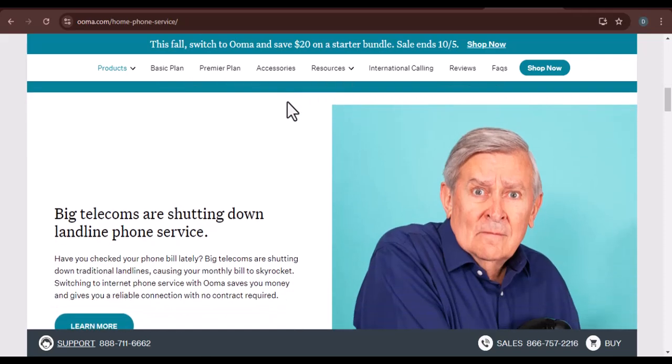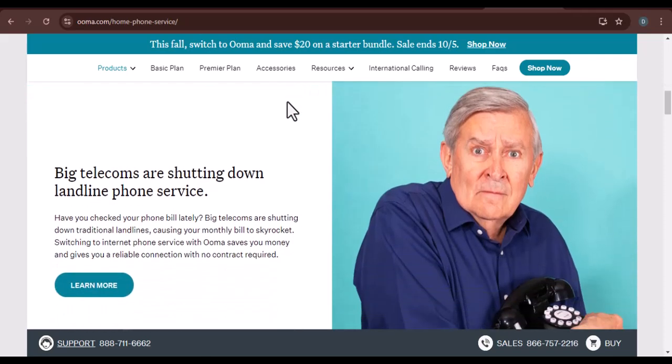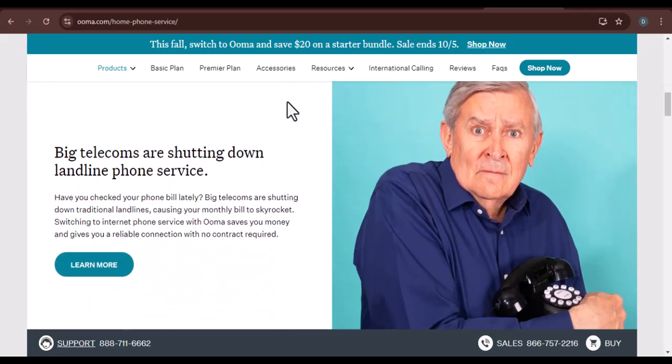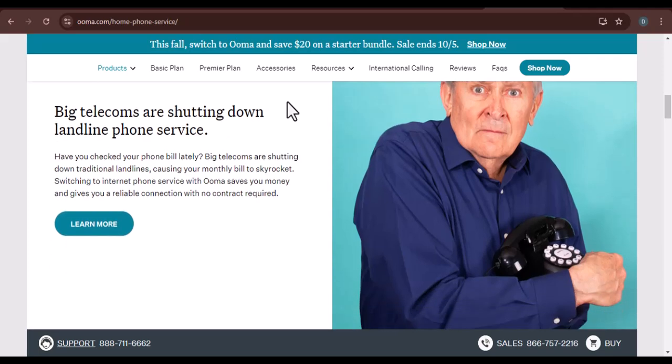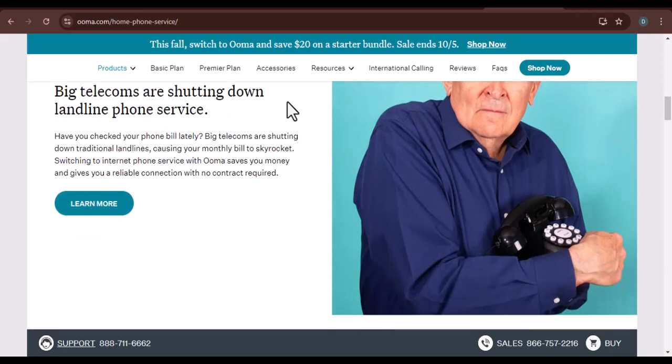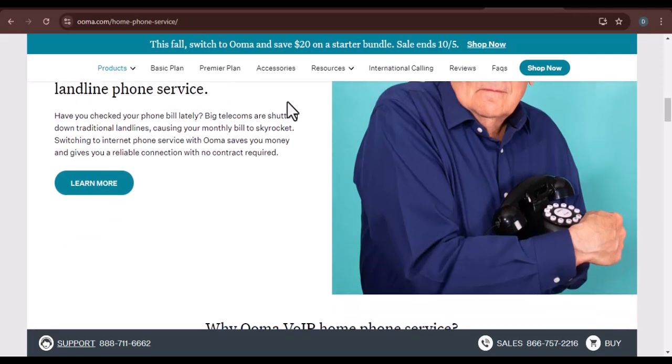You'll be able to make and receive calls, manage your voicemail, and even use advanced features like call forwarding and voicemail transcription.